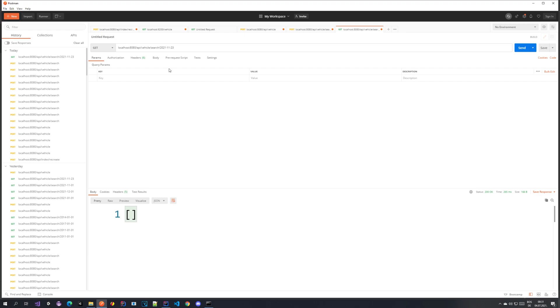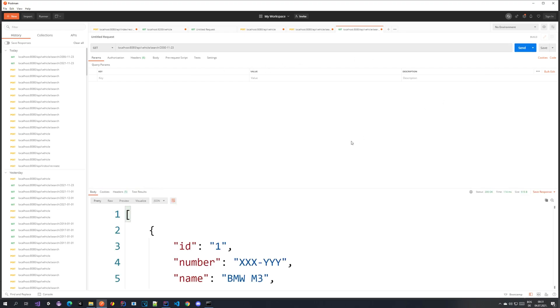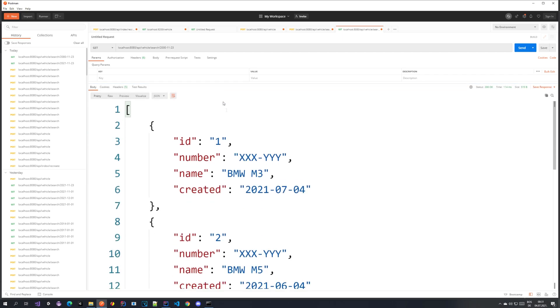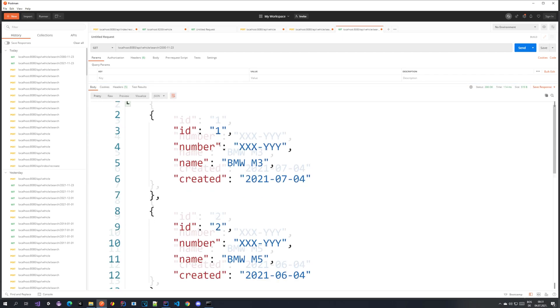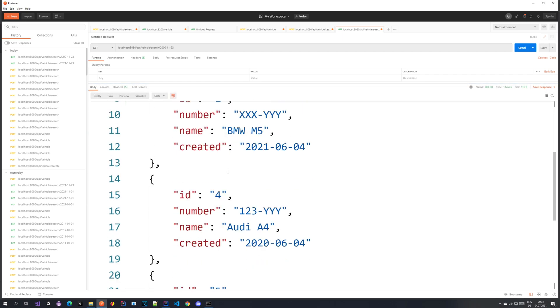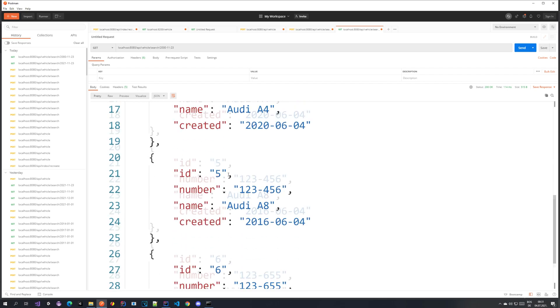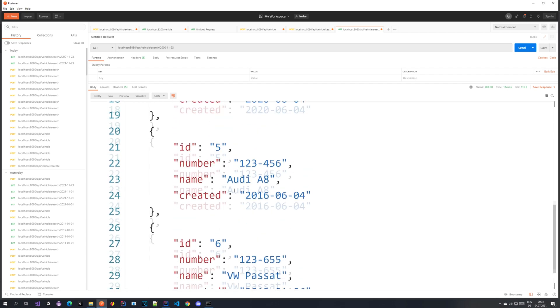But if I go to from year 2000 we should get some vehicles. And here they are. We got ID 1, 2, 4, 5, 6.